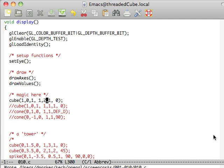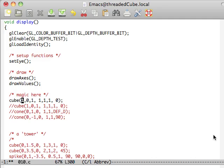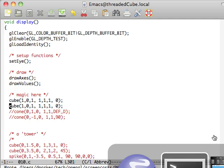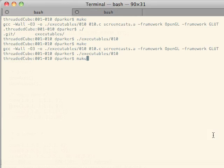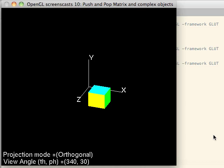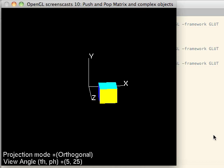So now if I have two cubes here at the exact same spot, what the pushing and pulling does is it makes it so that we push the matrix translations and transformations such as translate, scale, and rotate. And then when we pop them, we go back to the original spot we had. So as you can see, even though we have two cubes, they're both in the exact same spot.